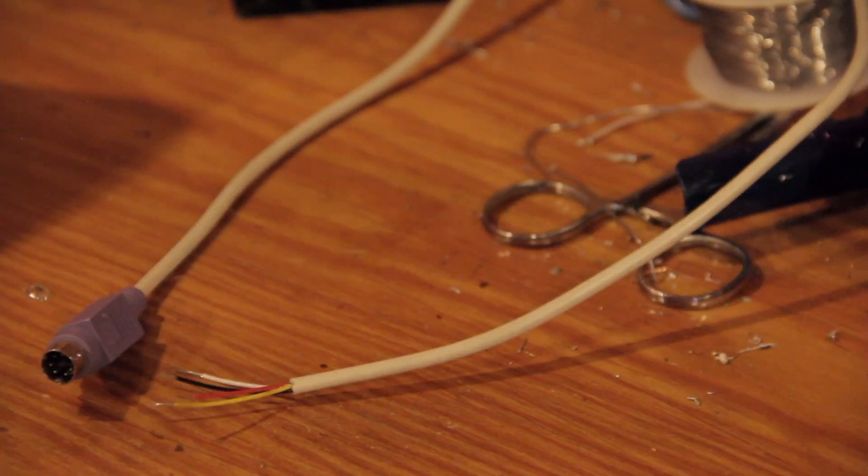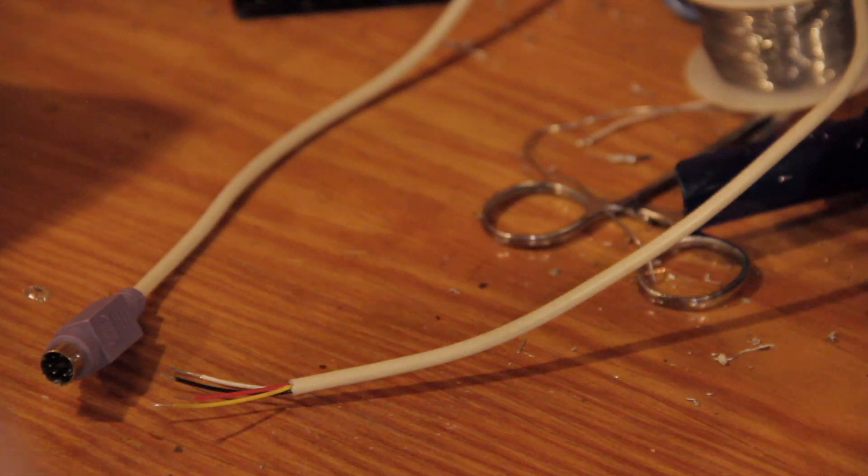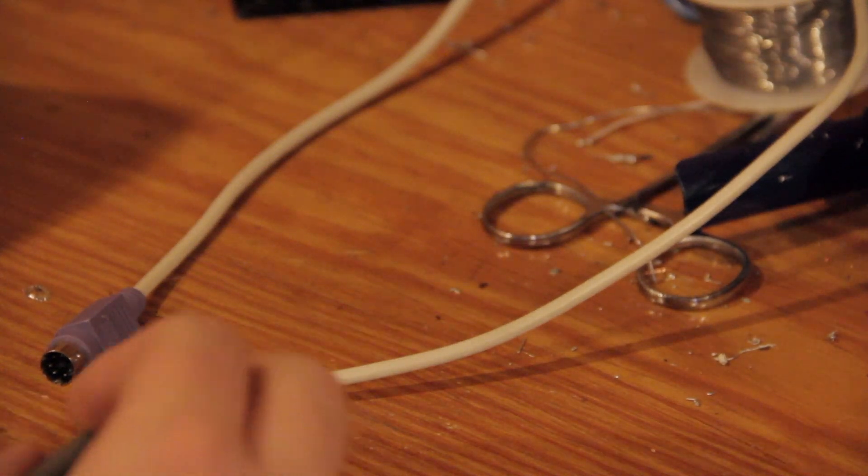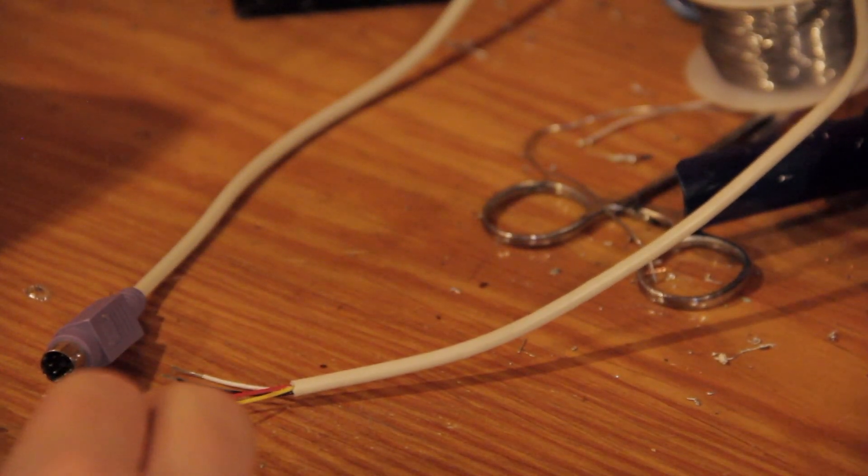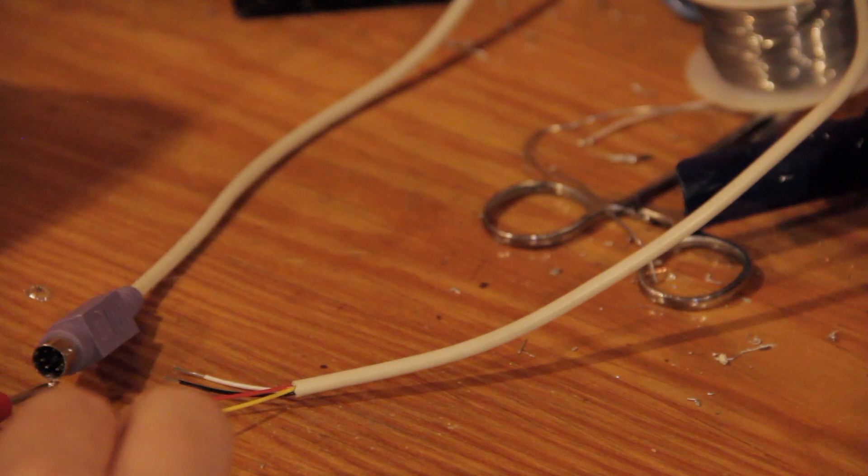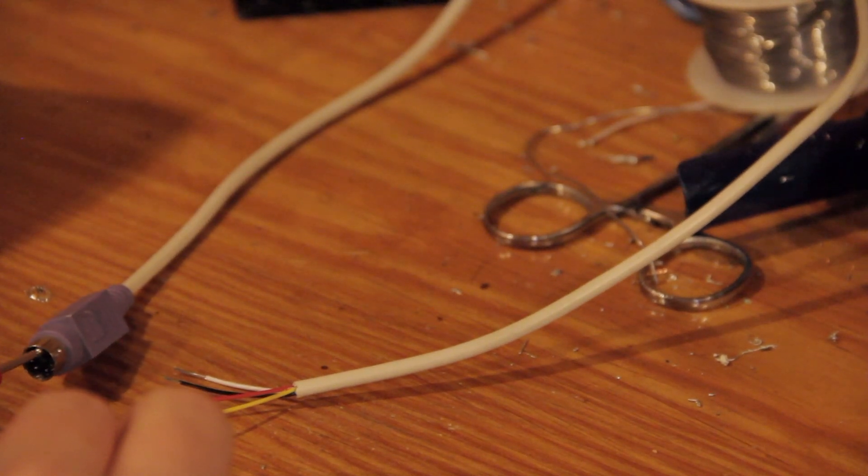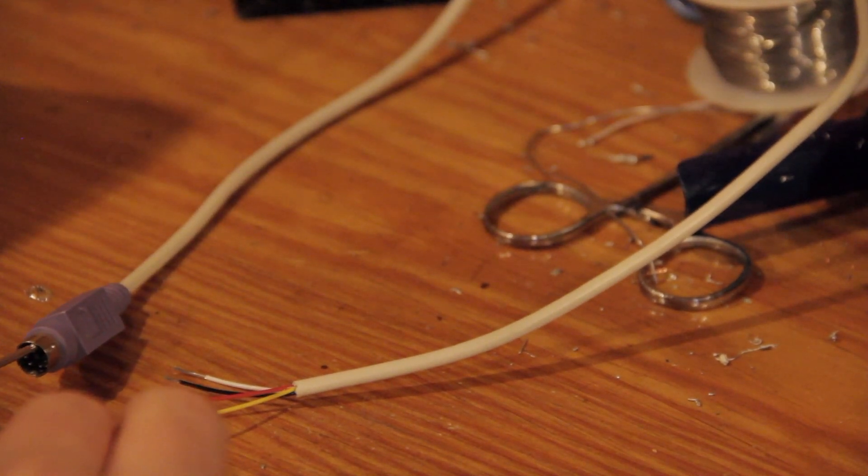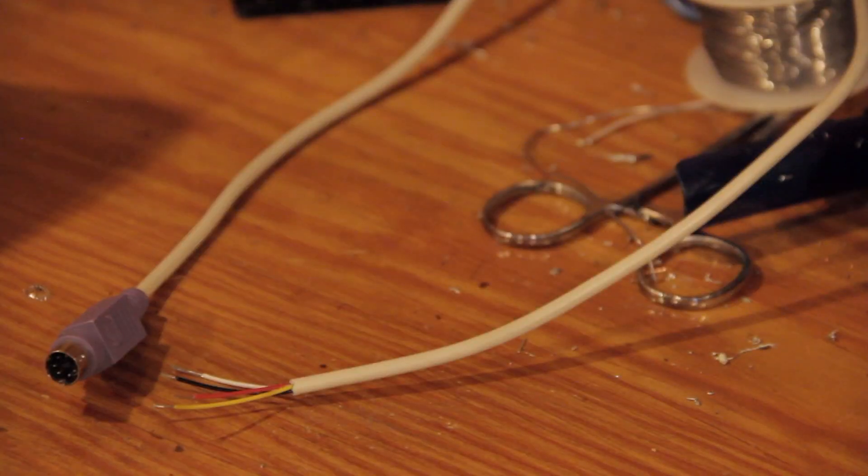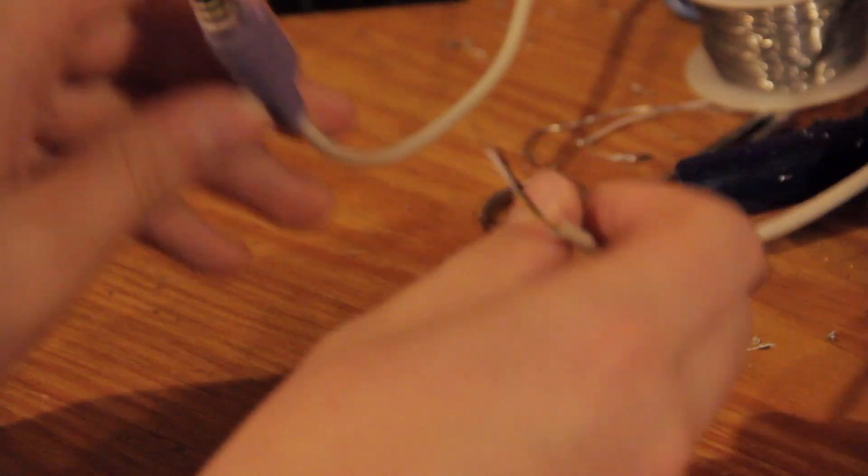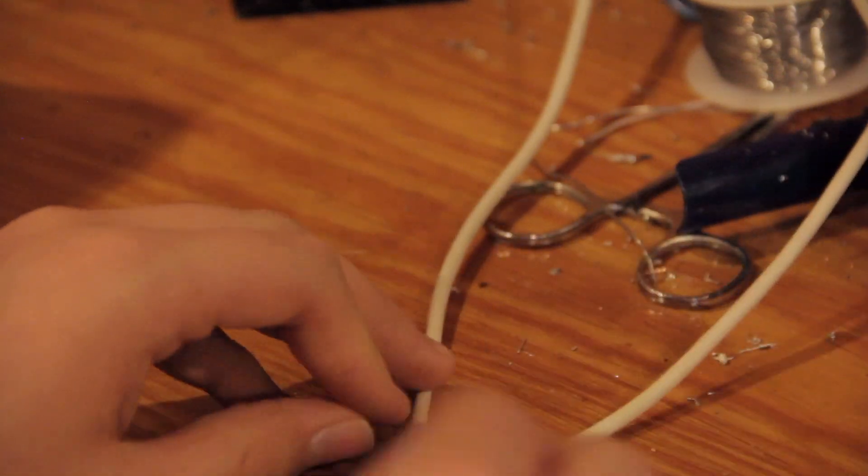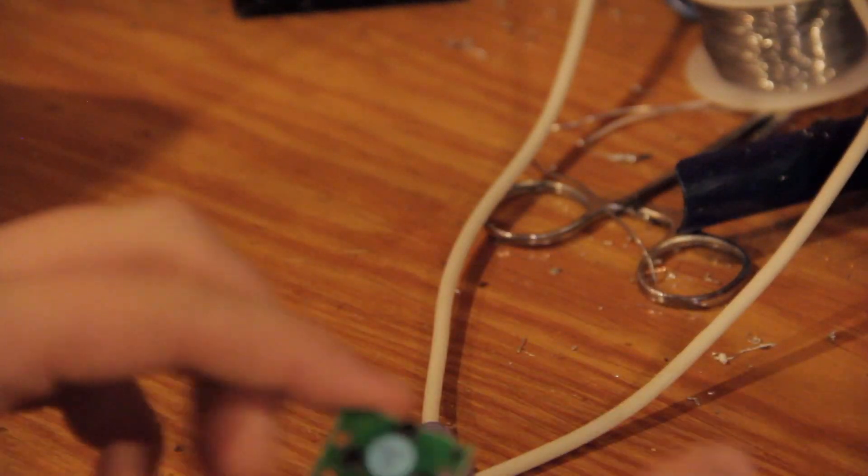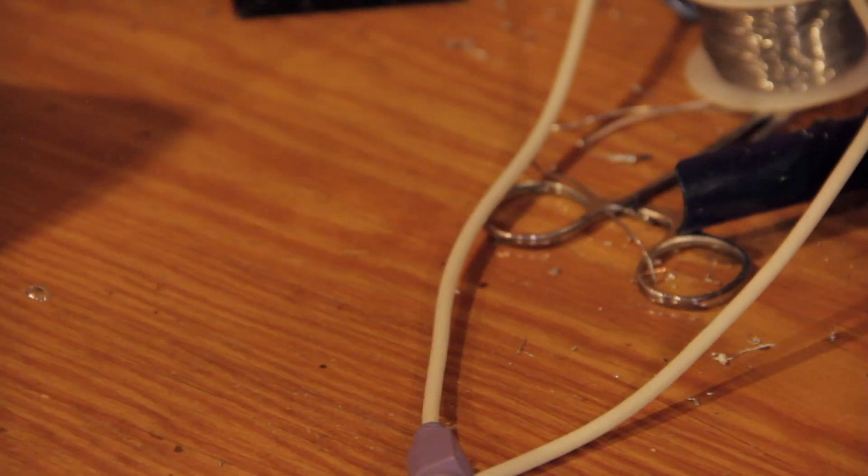And we'll just verify that yellow is in fact pin 5, which will be our clock. So if we touch that... Okay. Yellow is clock. So now we know the wire colors of this connector. We should be able to solder it up to our trackpoint. So let's get going on that.